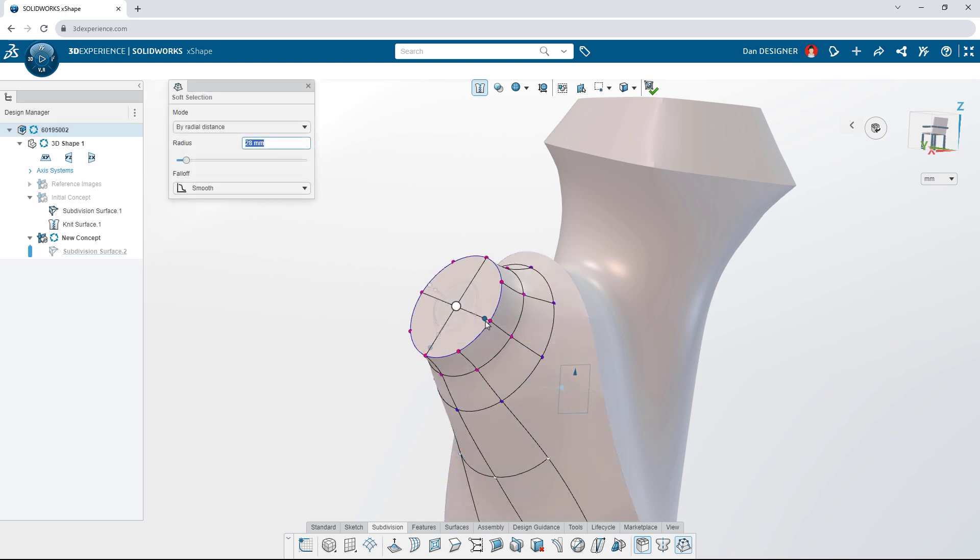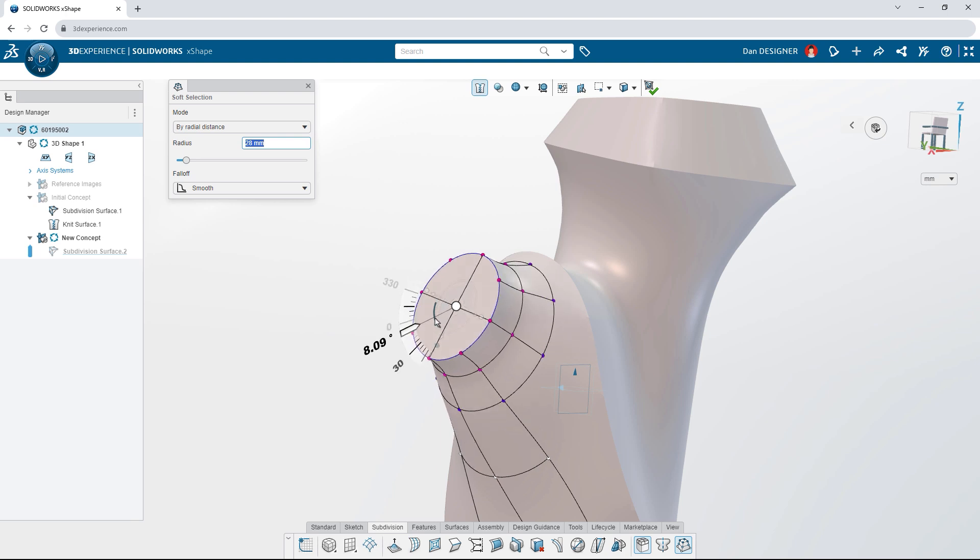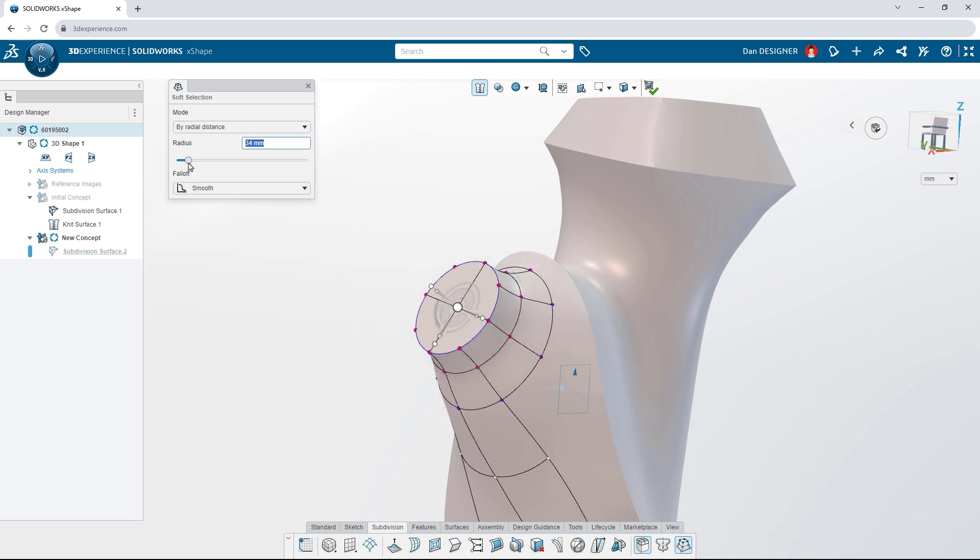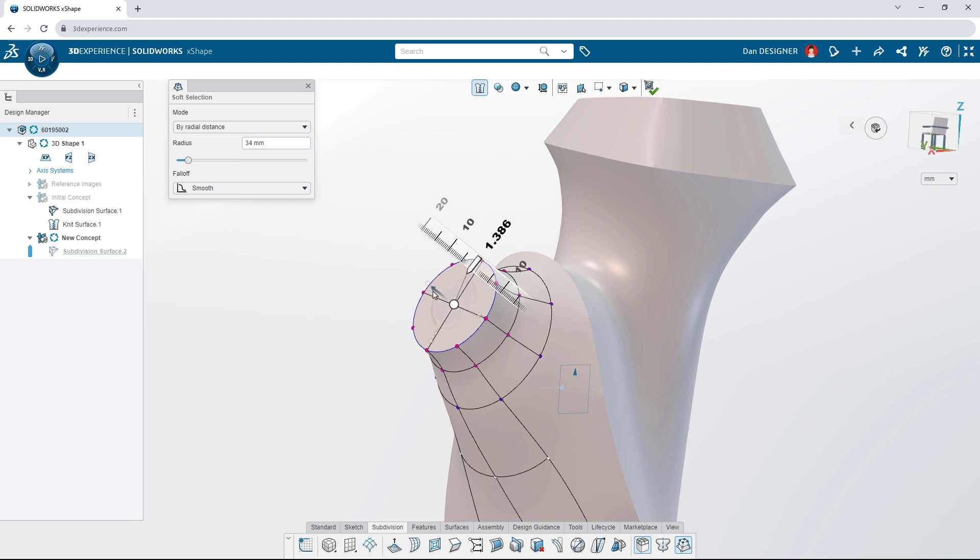As your surfaces become more complex, use soft selection to affect more vertices at once. Adjust the radius of influence to sculpt only the areas you need.